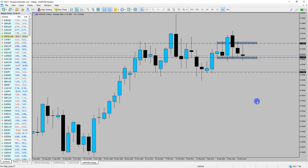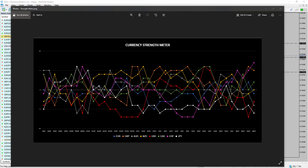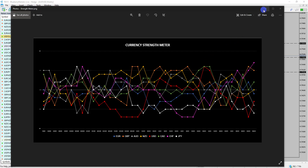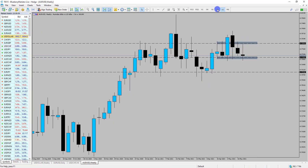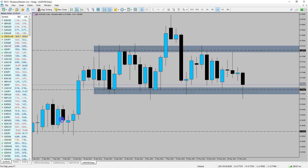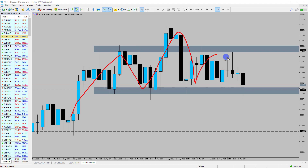AUD/USD is an interesting one. If we bring back the strength meter, we can see that the Aussie is the gray line and the dollar is the red line, and we're starting to see those two currencies cross over, which is suggesting a change of trend. Looking at this market at the moment, we're in a massive range and what we have is almost like a head and shoulders pattern. If price was to take out 0.77, which we've spoken about in the past, we could start to see a reversal in this market. So consider AUD/USD for a potential reversal pattern here as well.